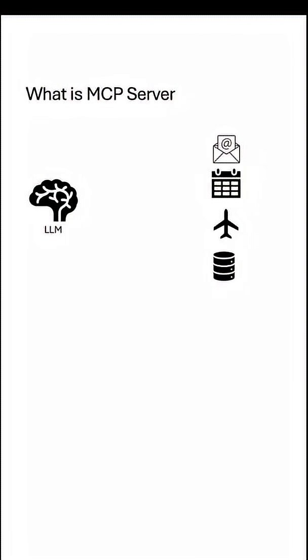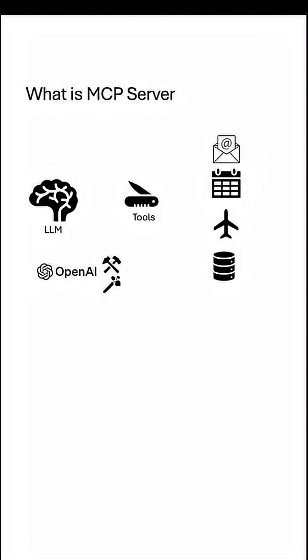Before MCP, if an LLM has to access these things, it would use something called tools. Now the problem with tools is if you are using OpenAI agentic AI framework, then you have to build tools as per their standard.